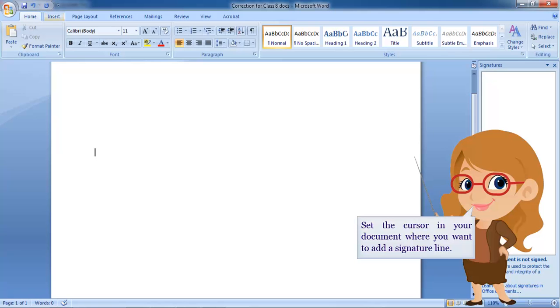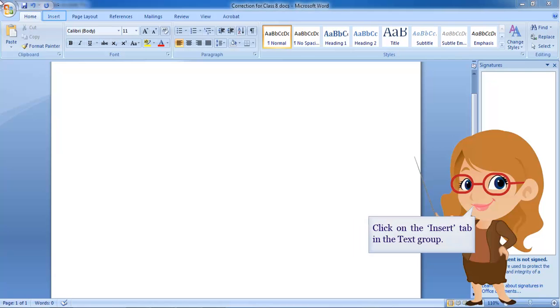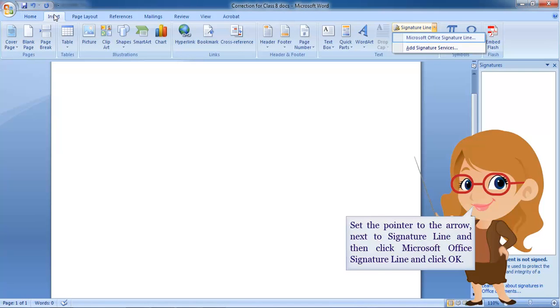Set the cursor in your document where you want to add a signature line. Click on the Insert tab in the text group. Set the pointer to the arrow next to Signature Line and then click Microsoft Office Signature Line and click OK.